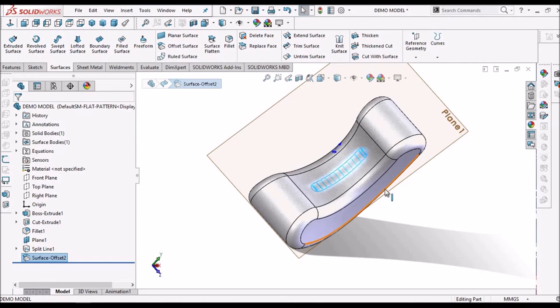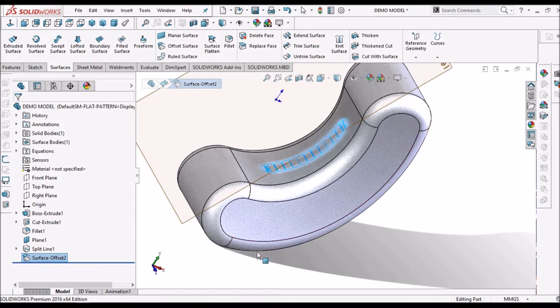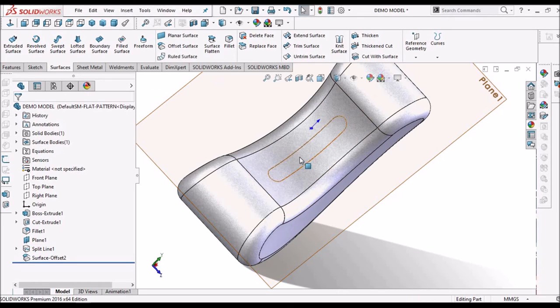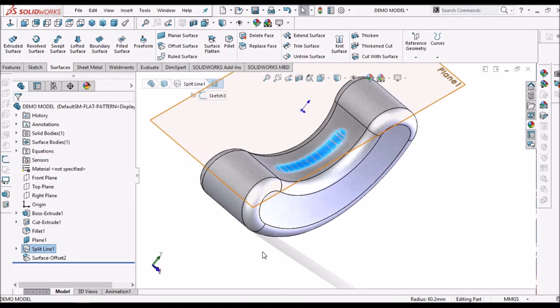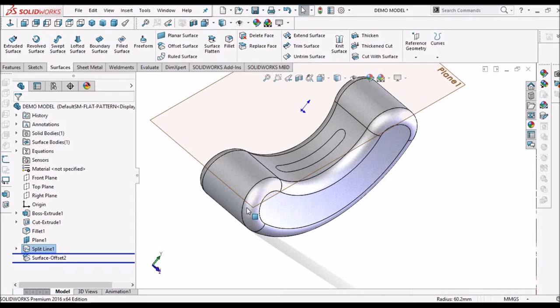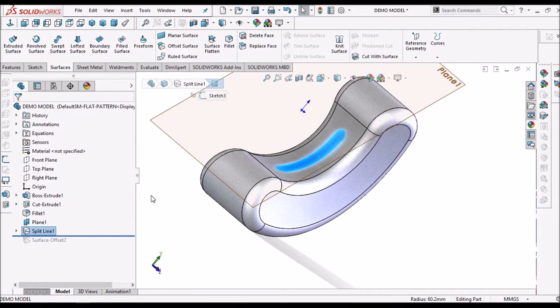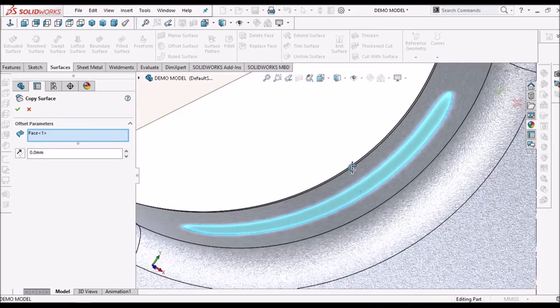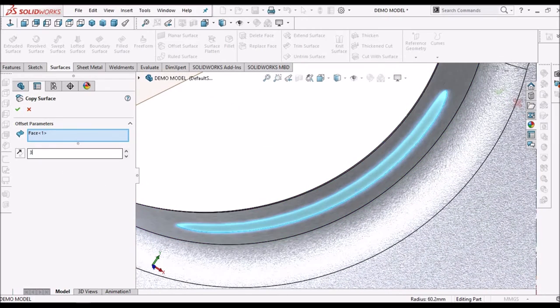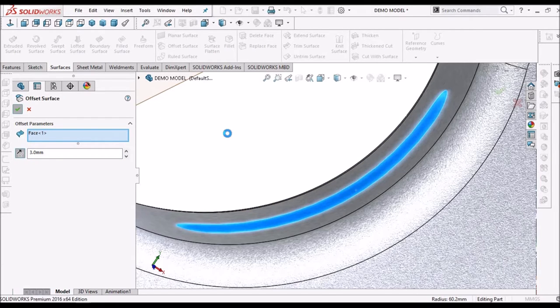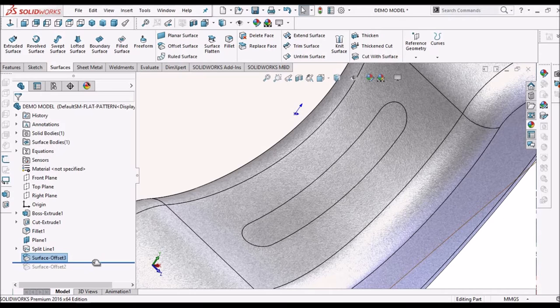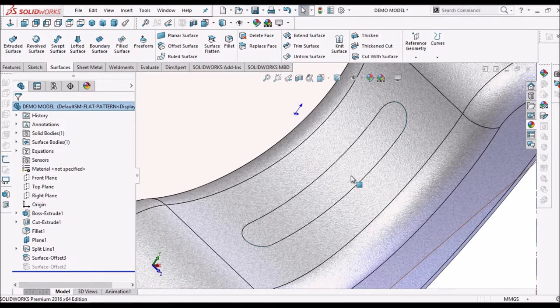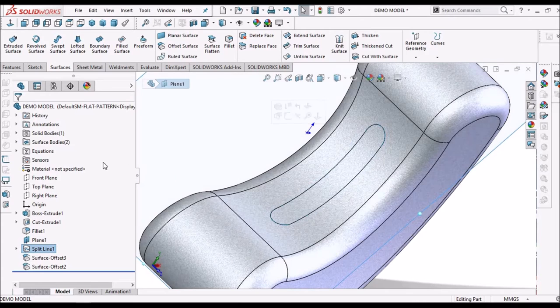Now, I am going to create one more option. Earlier, I have created an offset surface. So, this is an offset interface. I am going to create one more offset surface with 3 mm inside.